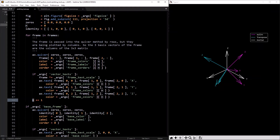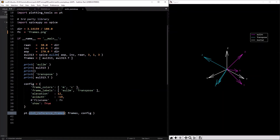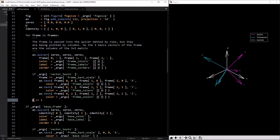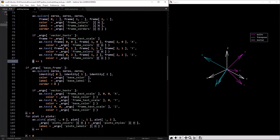`n` starts at zero for the zeroth frame in the list — in this case `oil313` — and then n=1 for the first frame, which is `oil313` transpose.